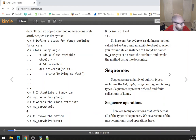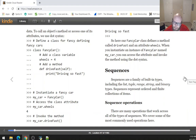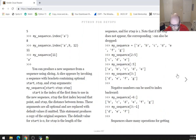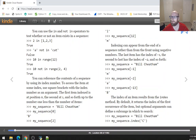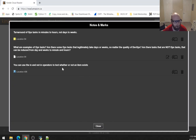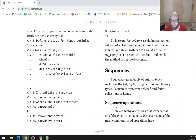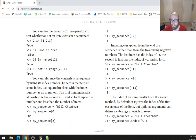Sequences are a family of built-in types including list, tuple, range, string, and binary types. Sequences represent ordered and finite collections of items. There are many operations that work across all sequence types. That's going to be it for tonight — this turned into a 47-minute video, a lot longer than I expected. When I come back to this book we'll be starting at the sequence operations section. Thanks for watching and I'll see you in the next video.